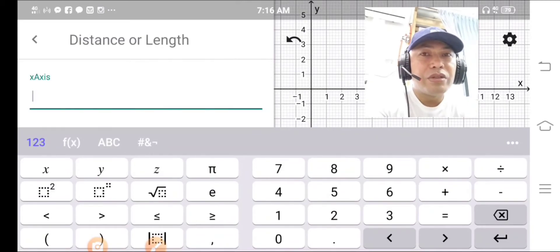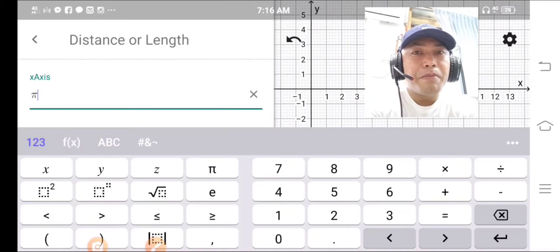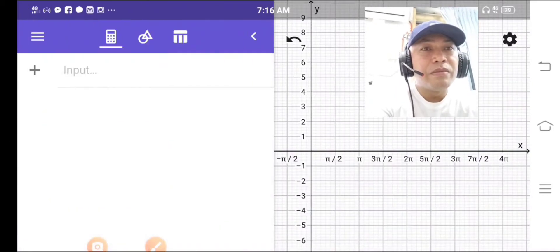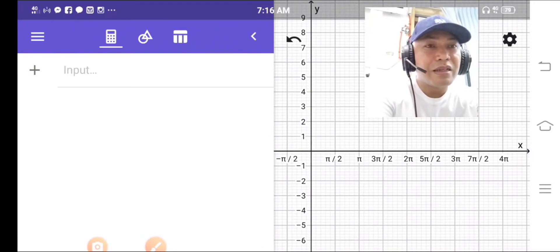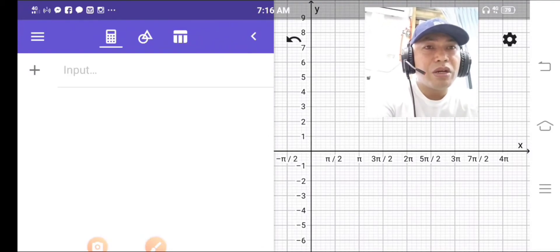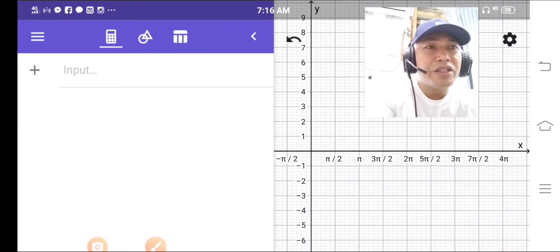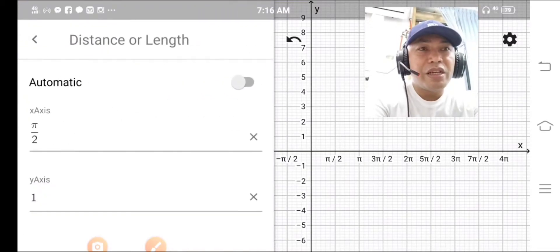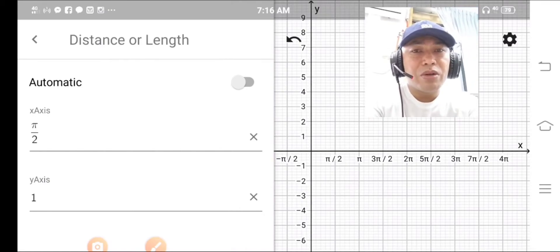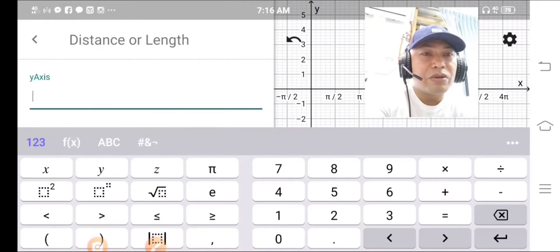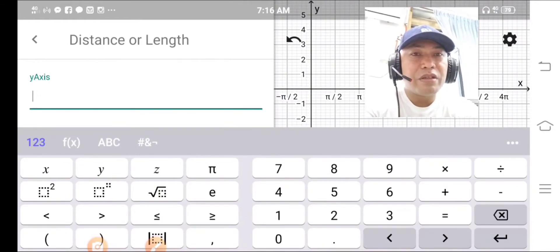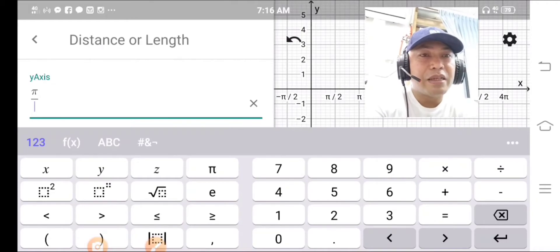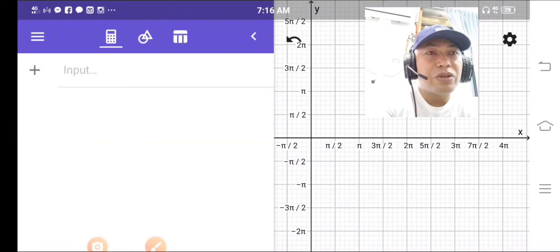Go to Setting, then go to Distance or Length. Type pi and you will see that the X axis is now in region (pi) form. The same applies to your Y axis — if you wanted to make use of pi region, go to Setting and change the distance. Change the number into pi region form. For example, you set pi over 2 in your Y axis — you will notice the changes in the values in your Y axis.